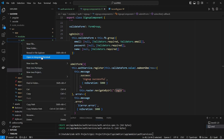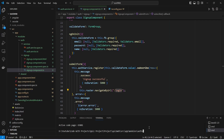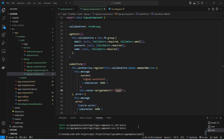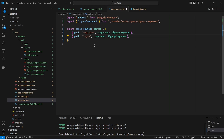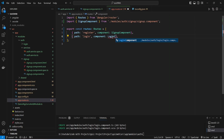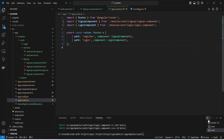We save the file, then right-click on the auth folder and open it in the integrated terminal. We run 'ng g c login' to generate the login component. Next, we open app.routes.ts, duplicate the existing register route, update the path from 'register' to 'login', and replace the SignupComponent with LoginComponent, importing it from 'auth/login'. We save the file and run the application.